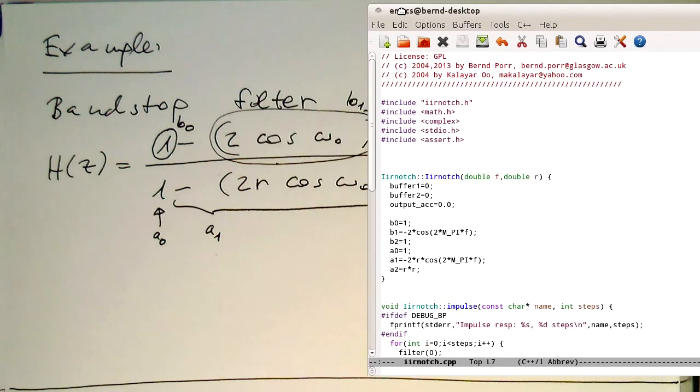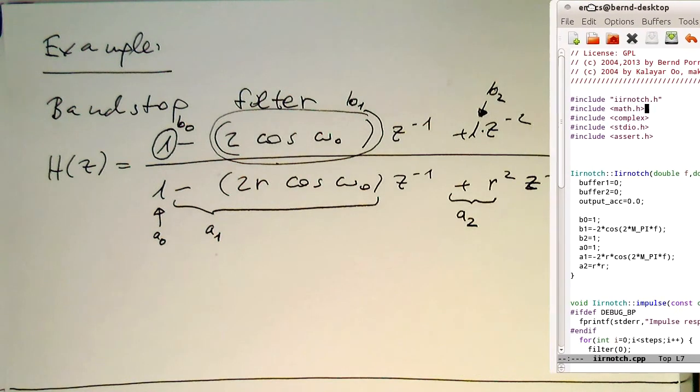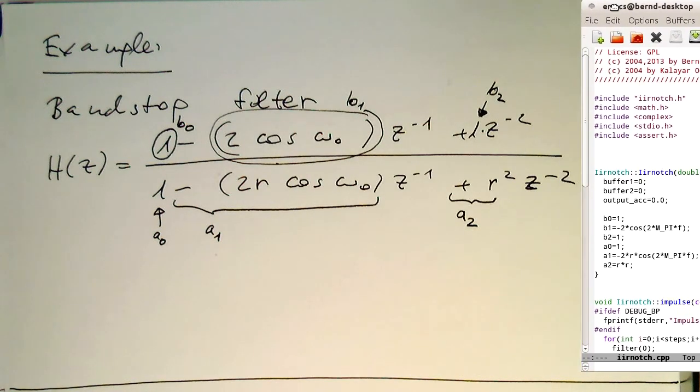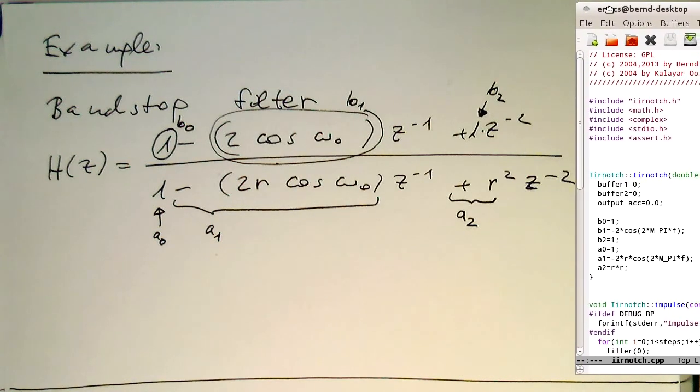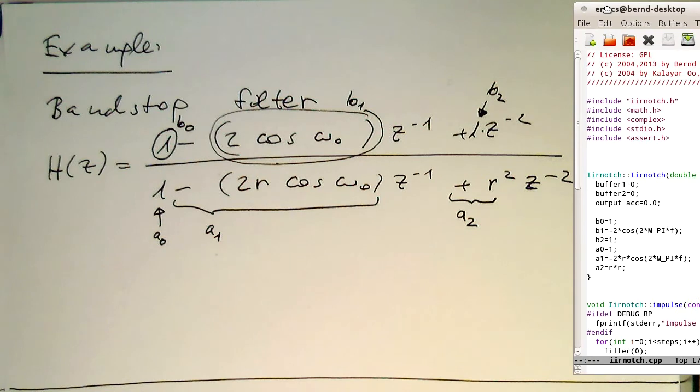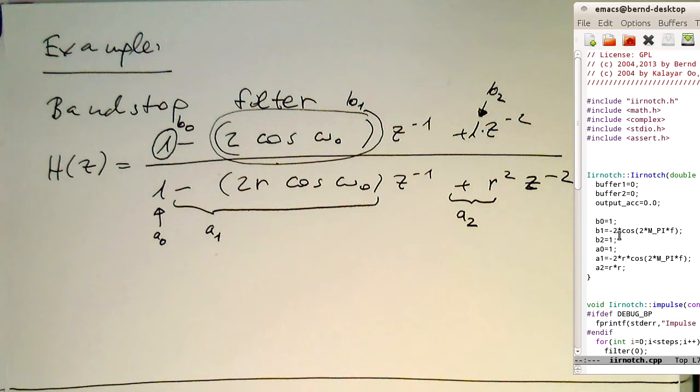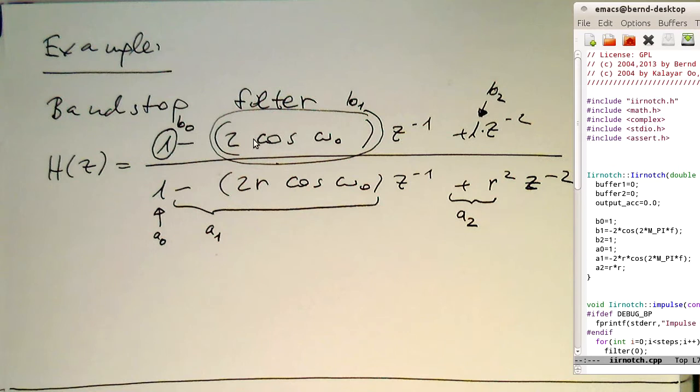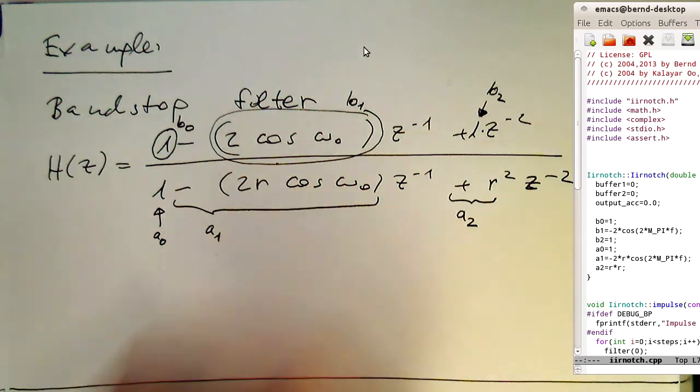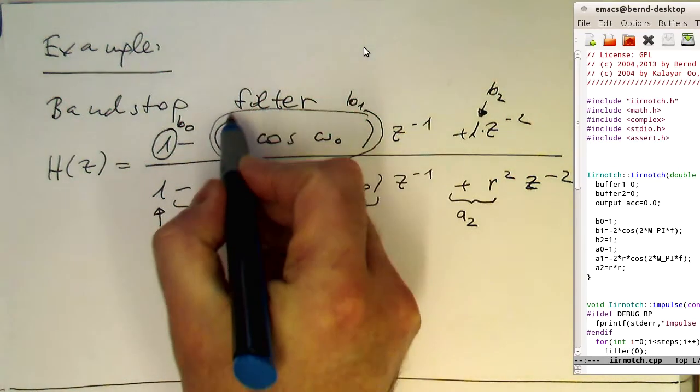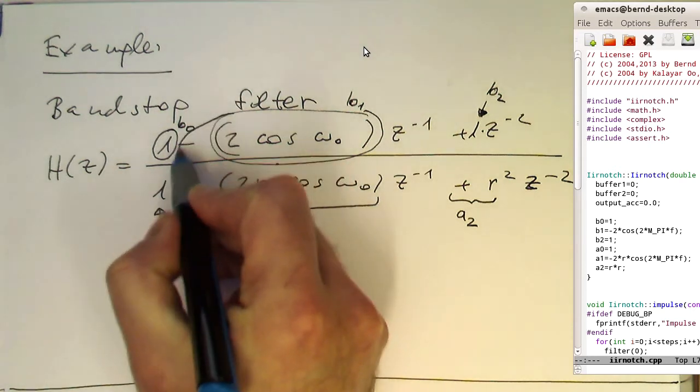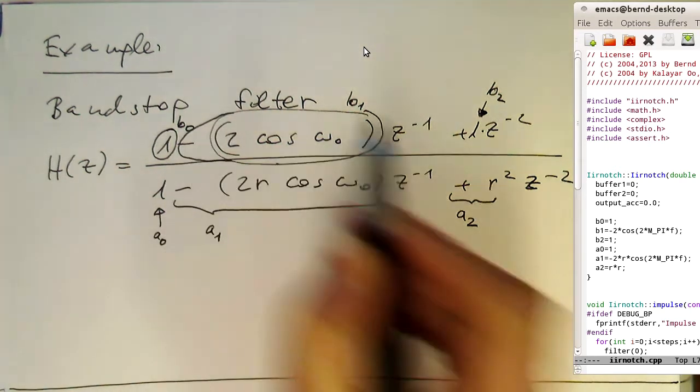If I just move it a bit to the side here, then we see here that I'm initializing b0 to 1, and then the b1 here to minus cosine omega_0. And I've done again the mistake here that I have not taken this here on board.